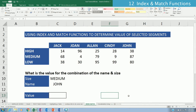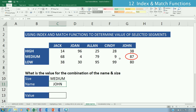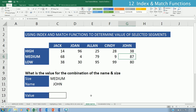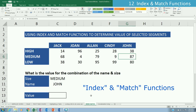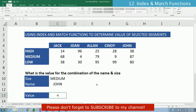Sometimes you're working with two-dimensional data where you need to find a value for a combination of segments. In this table, the task is to find the value where the size is Medium and the name is John — the expected answer is 87. VLOOKUP and HLOOKUP won't work here, so we use the INDEX function combined with MATCH functions to determine the value.